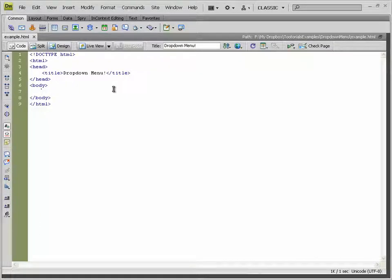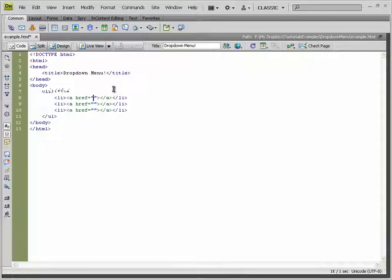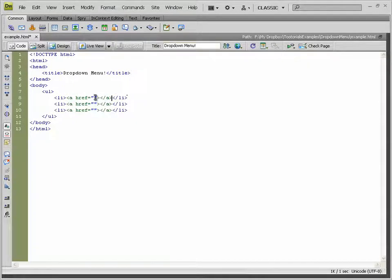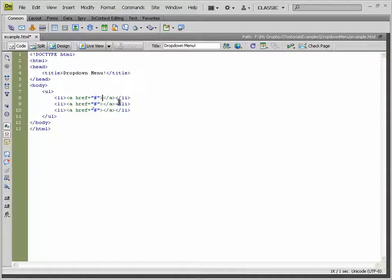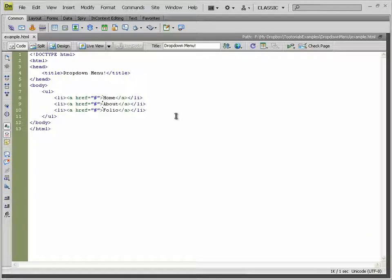So how do you make a list and a sublist? You start off with an unordered list tag, underneath that you have list item tags, and inside those list item tags you have an anchor tag. These anchor tags will normally link to pages, but for the sake of this tutorial we'll set them to a hash, which means they go nowhere. We'll set the items to: Home, About, and Folio.